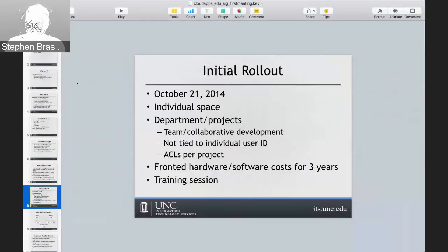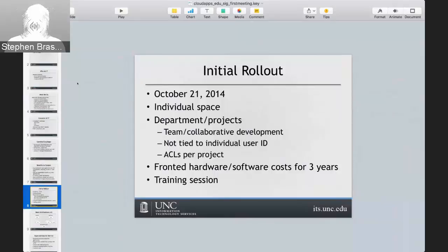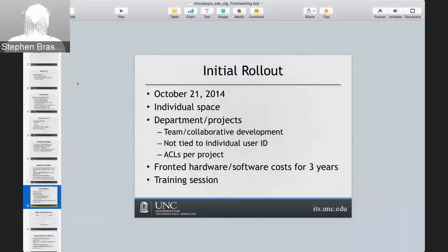To work with departments and other project needs, we created a separate OpenShift environment just for departments and projects. We created a fake user ID that wouldn't conflict with university IDs, which basically owns the namespace — even if there's only one application in the namespace. That way it's not tied to an individual, you can set up access controls, and it provides a mechanism for collaboration to be easier. We fronted the hardware and software costs for three years.